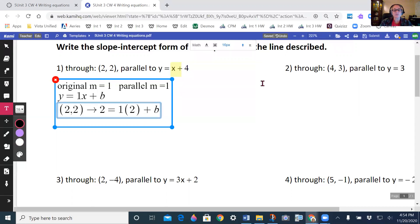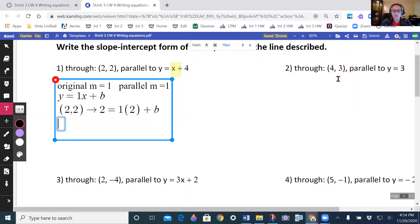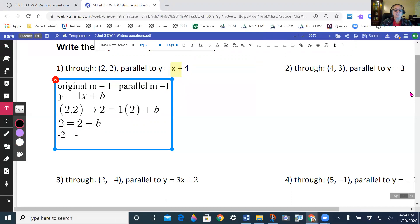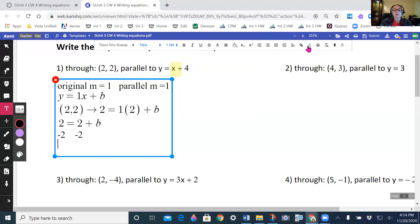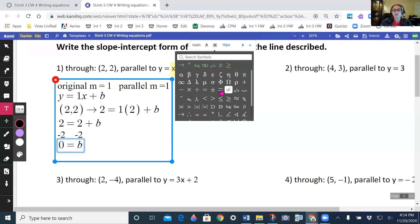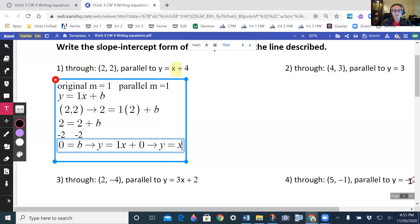Now I'm going to work this out. I get 2 is equal to 2 plus b. I am going to subtract 2 from both sides — minus 2 here and minus 2 here. When I do, I end up getting 0 is equal to b. So that means my equation is going to be y = 1x + 0, or cleaned up: y = x. I don't need the 1 in front or the plus 0.